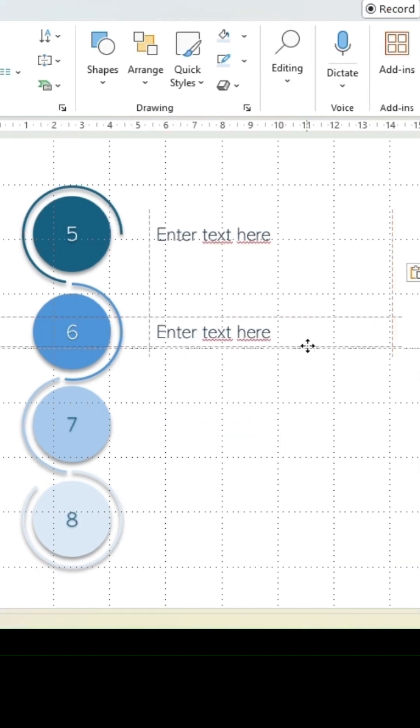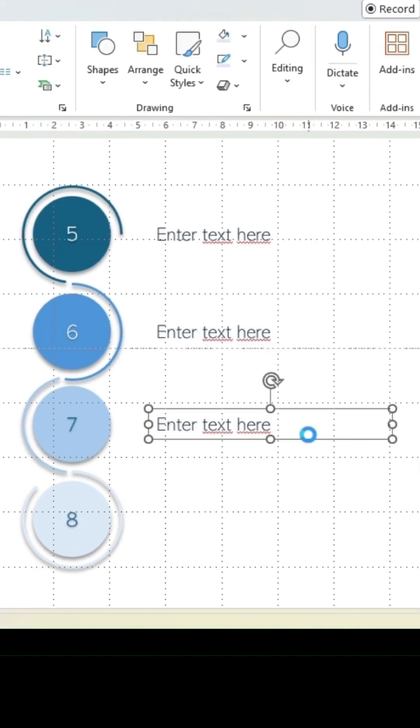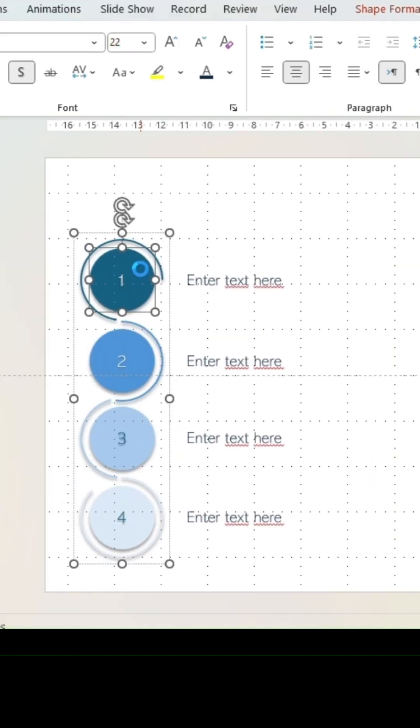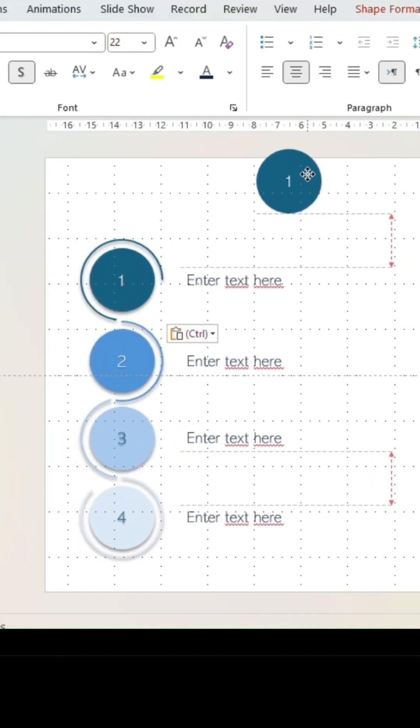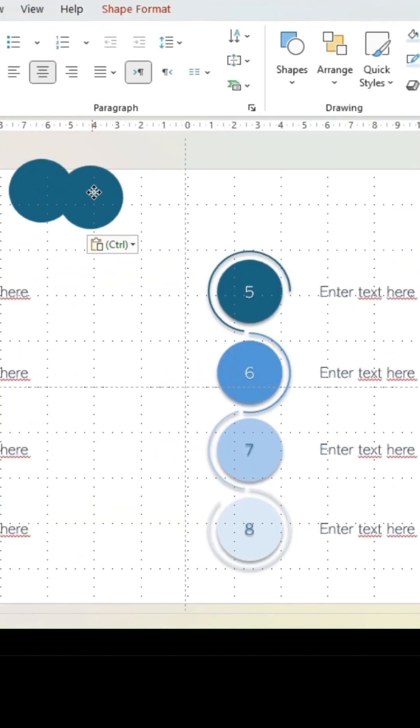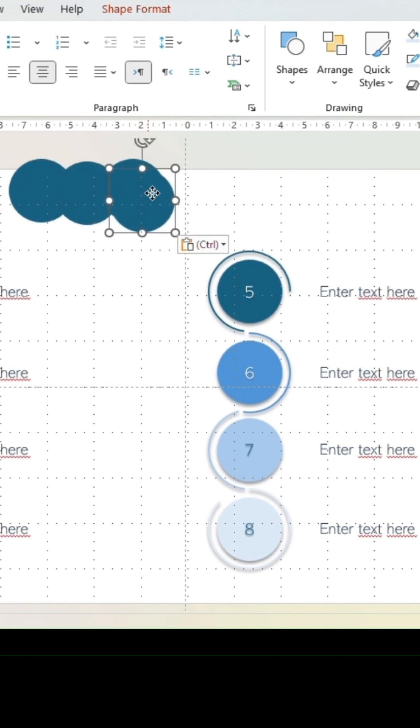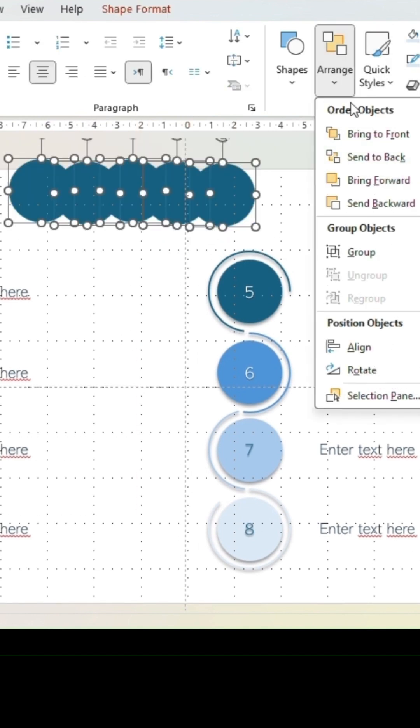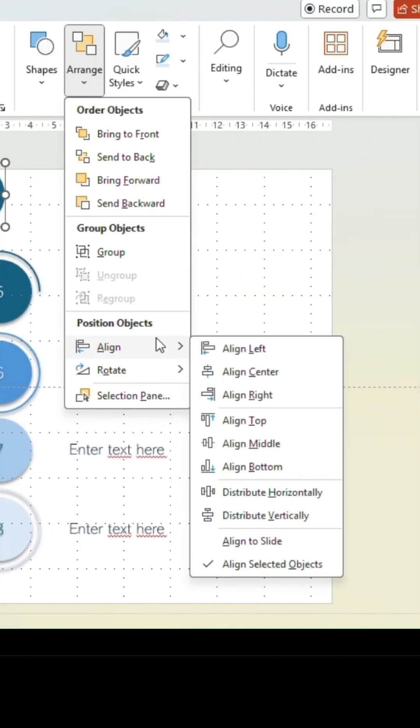Let's move on to the header. Copy one circle and paste it at the top. Take out the number and copy-paste four more times. Select all five shapes. In arrange, select align middle and distribute horizontally.